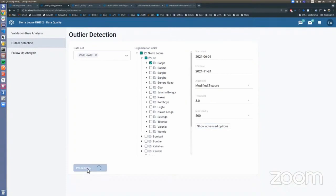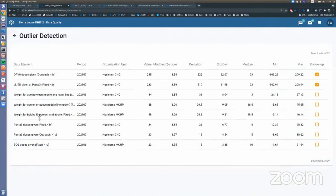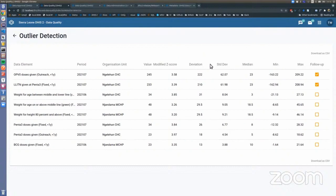So we run this. It takes a few seconds. And now it shows us the outliers for the data for this particular district.